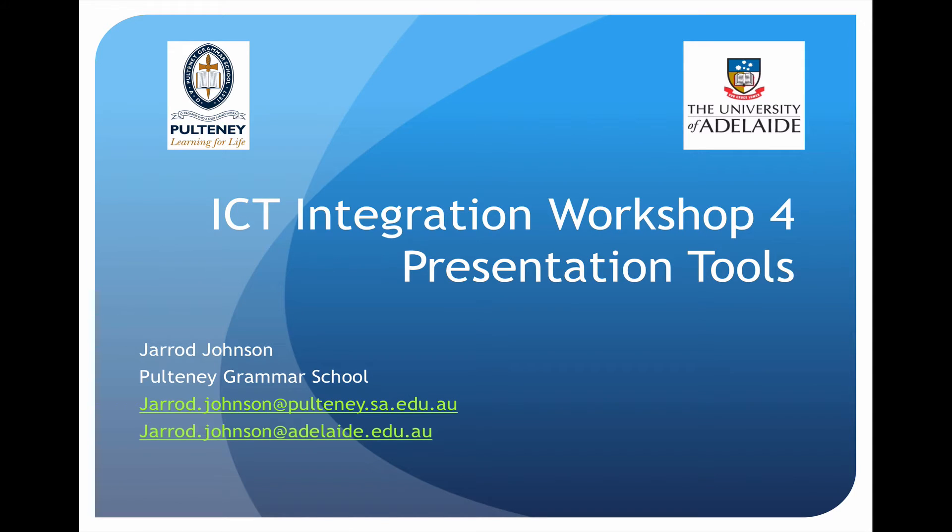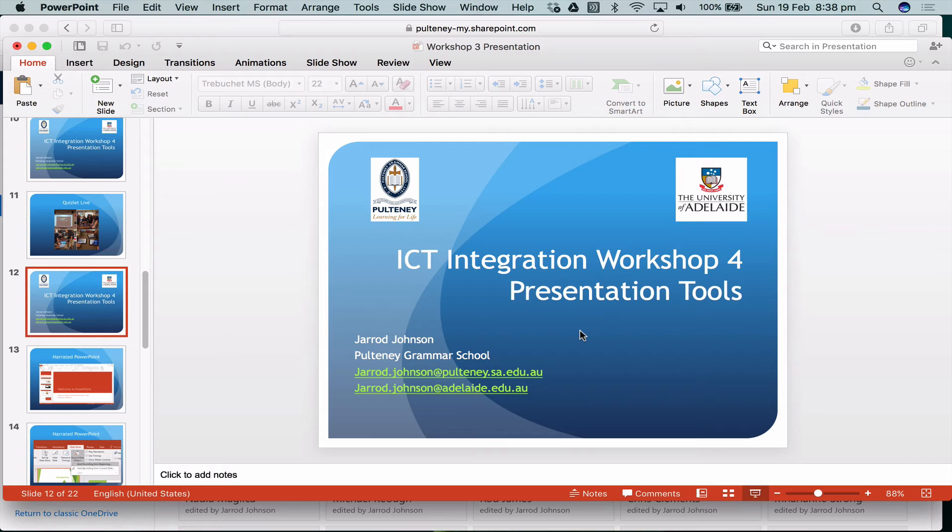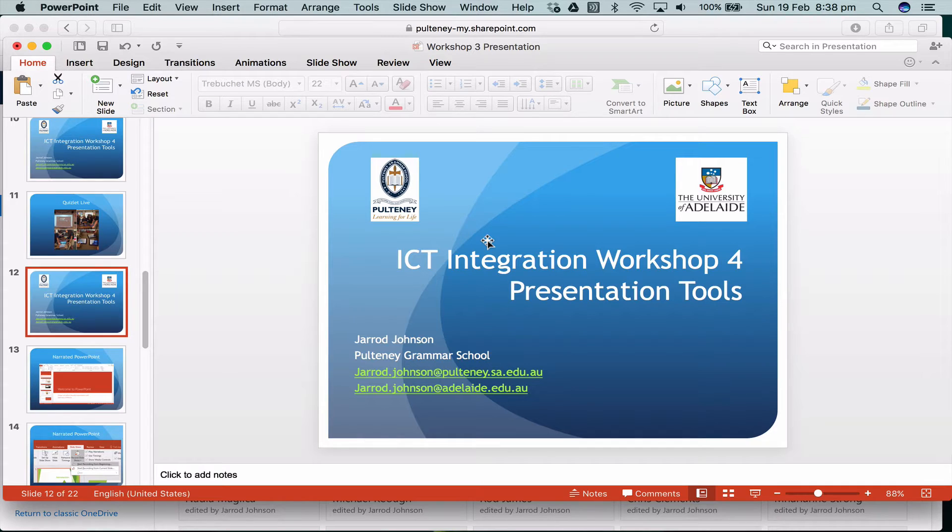ICT integration workshop 4.2 presentation tools, and we're talking about PowerPoint. First thing I'm going to do is get out of the presentation mode and actually tell you about PowerPoint. I'm doing everything in PowerPoint to start off with.